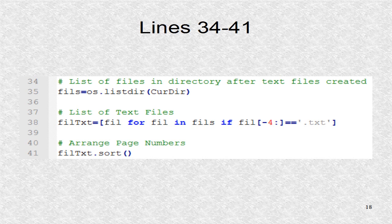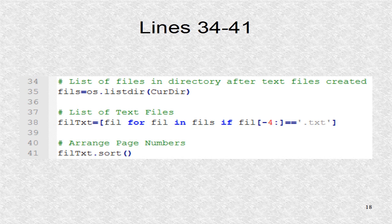With the new files created, we again inquire about what files exist, and then we keep only the text files in the list filtxt. Finally this list is sorted to be in the correct order, like 09, 10, 11.